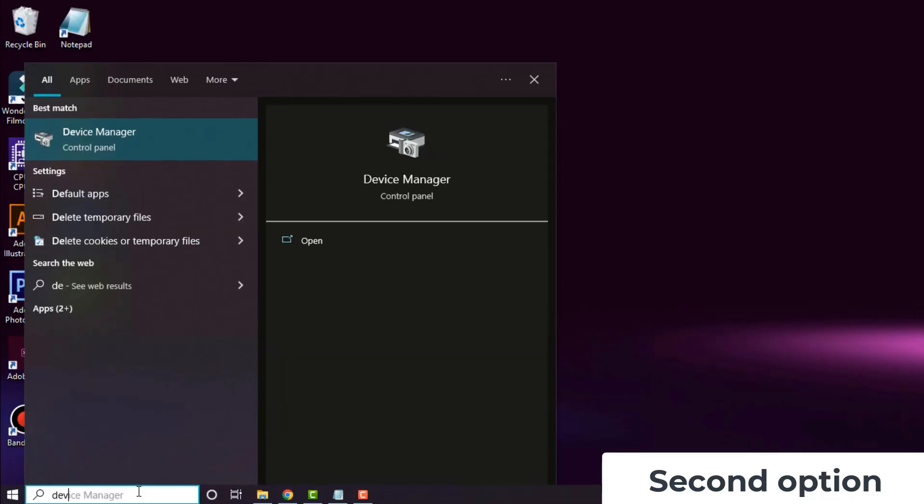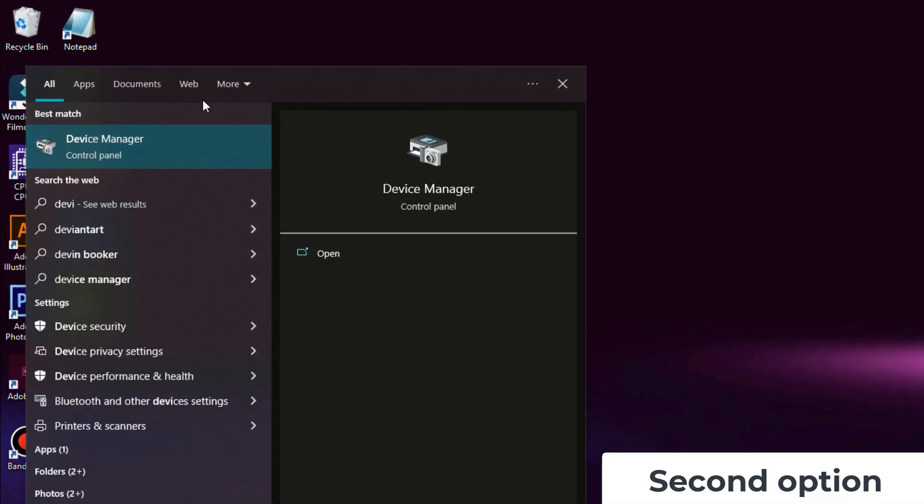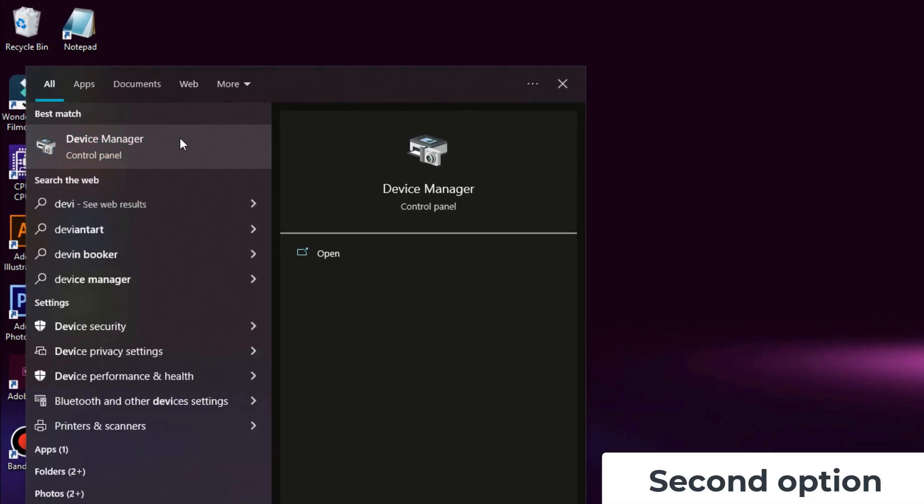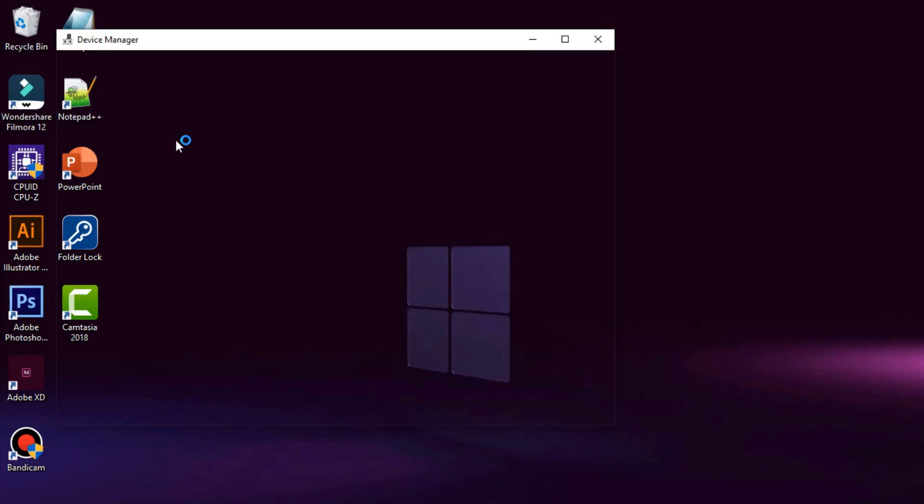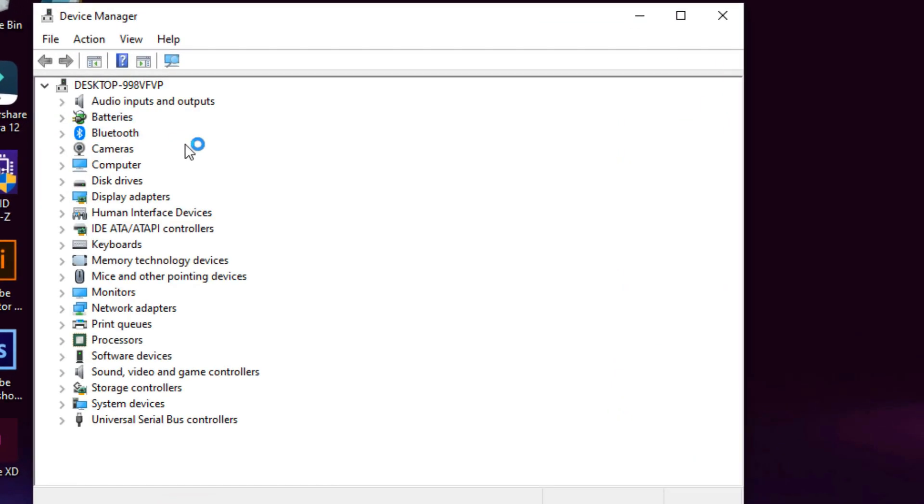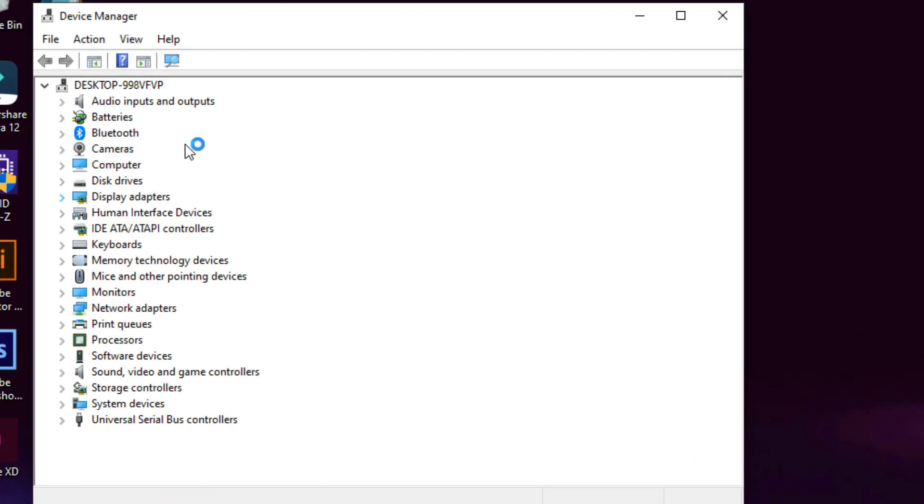Type 'Device Manager' in the search bar. Expand the Network Adapters section and select Realtek PCI GBE Family Controller.